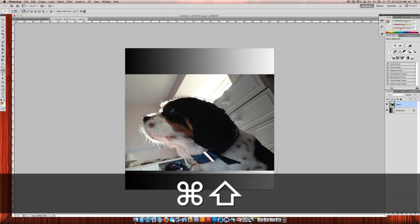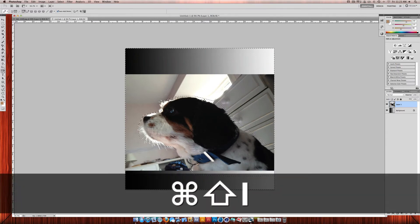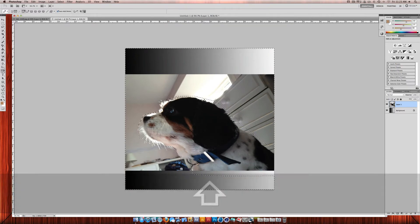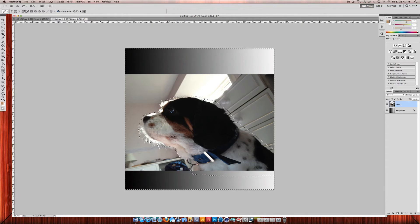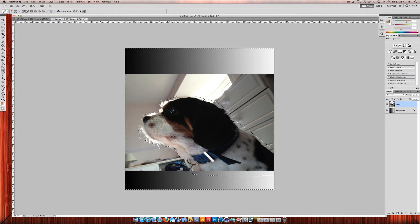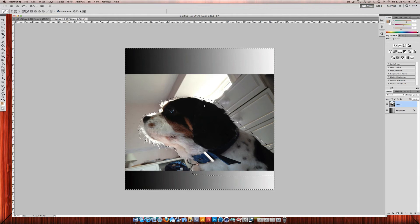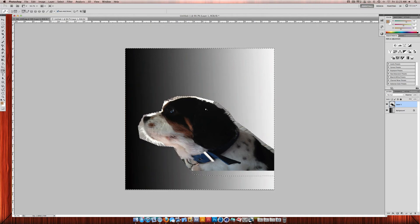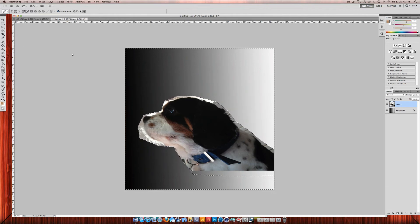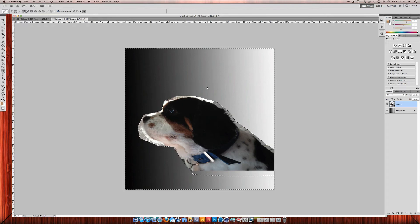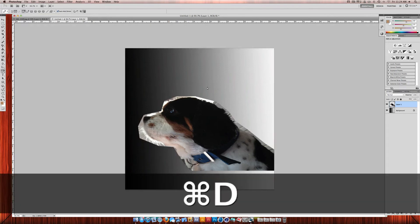Then Command Shift I if you're on a Mac. I'm not sure about Windows, but it will probably be Control Shift I. I'm not sure about that though. Then just press Backspace to delete it. And then there's your image cut out. Then Command D to deselect it.